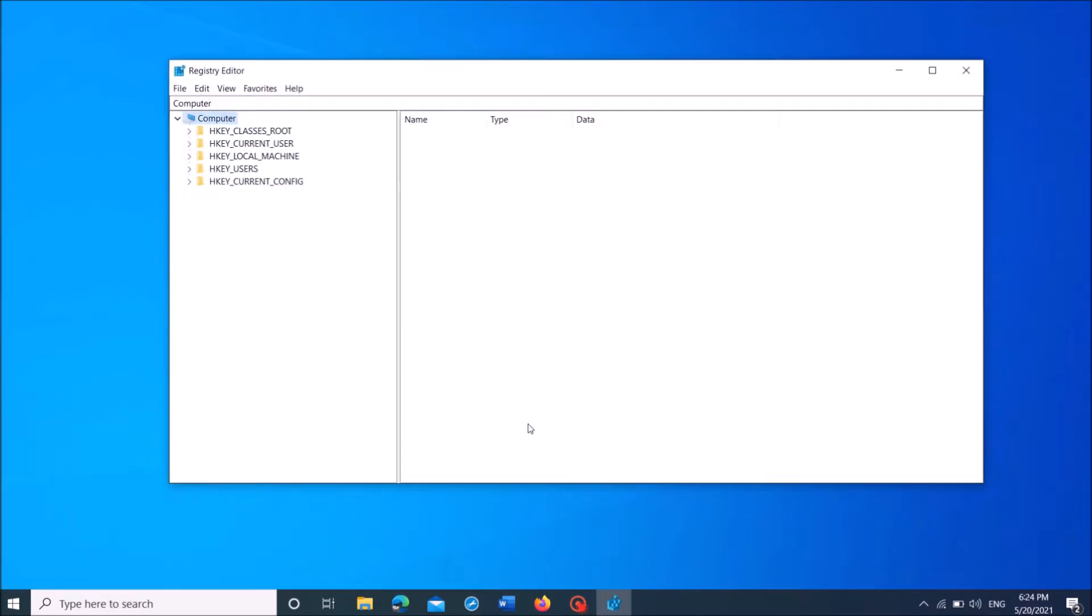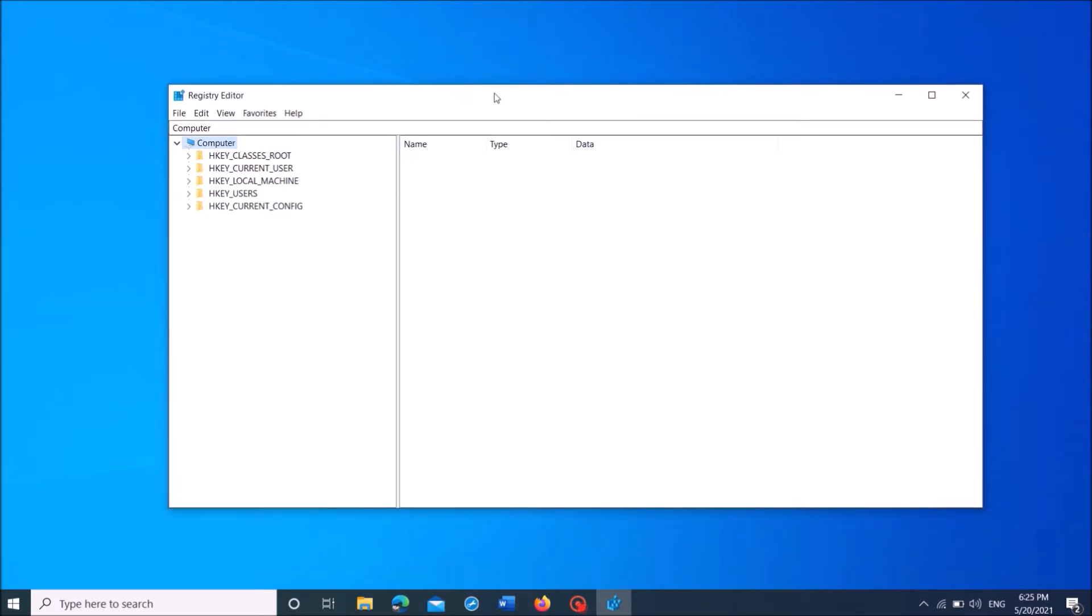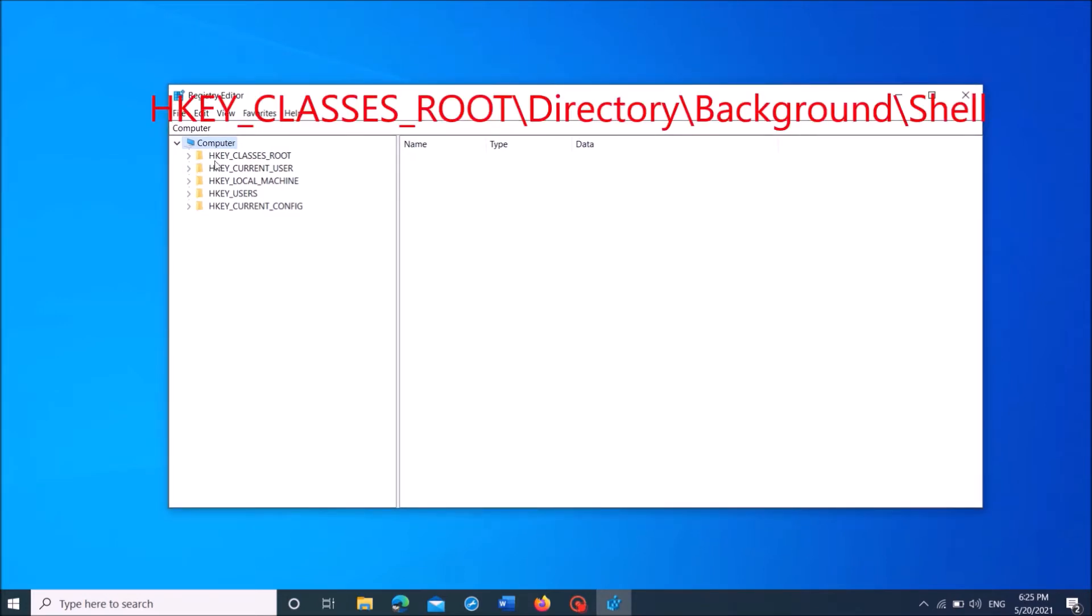Now the Windows registry folder will open. Now in this window, from the left pane, expand the first folder, HKEY_CLASSES_ROOT.